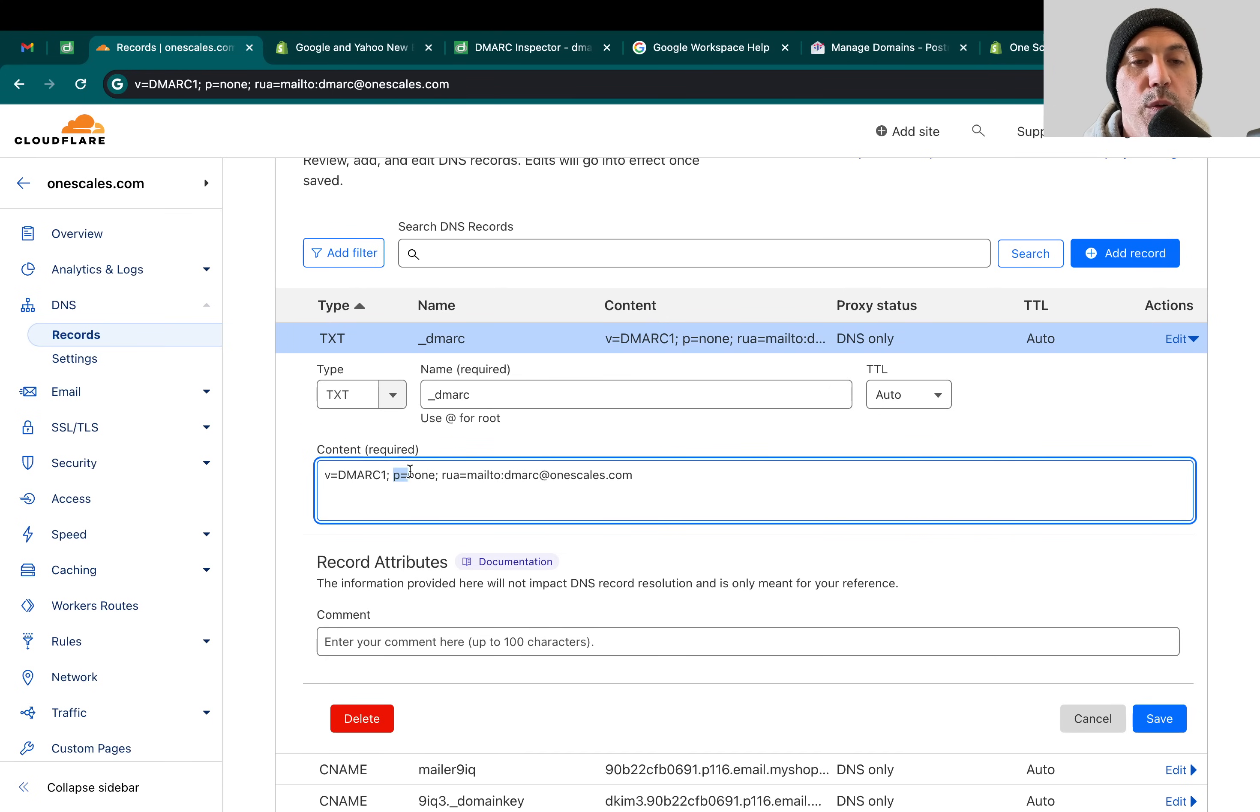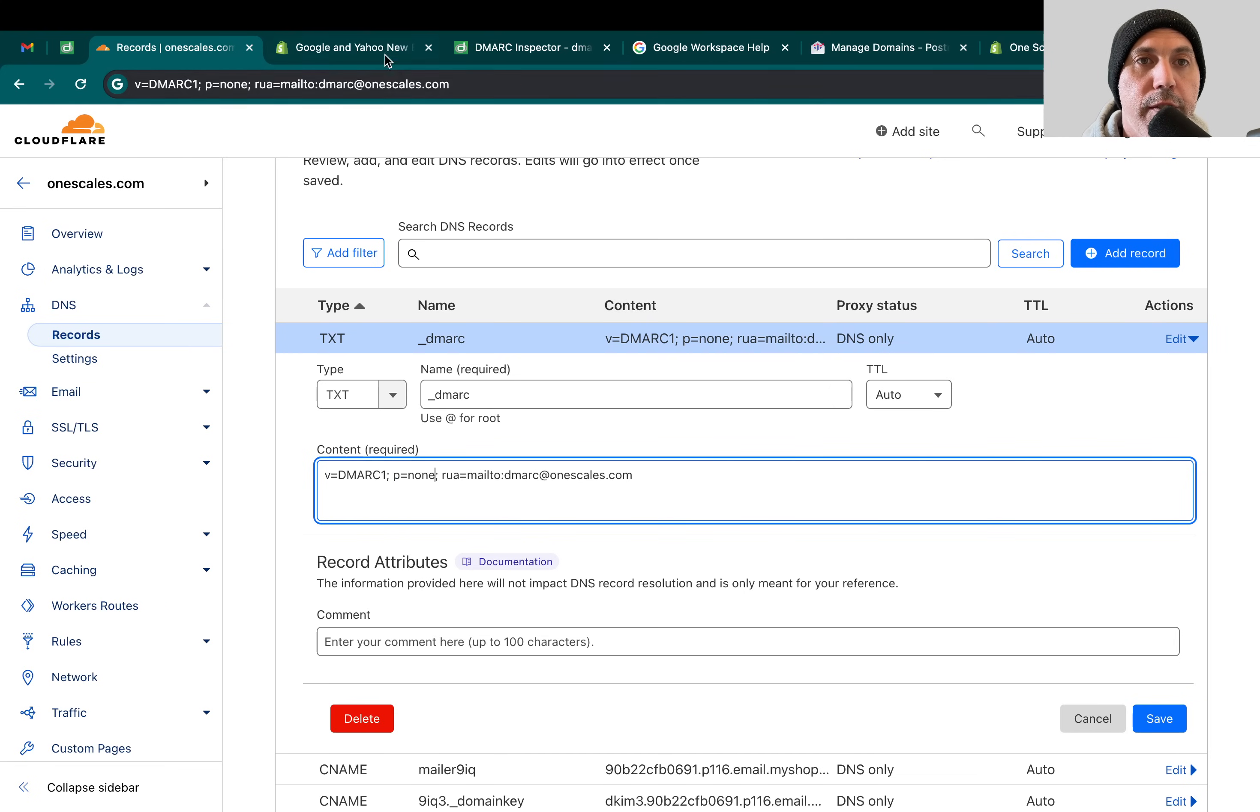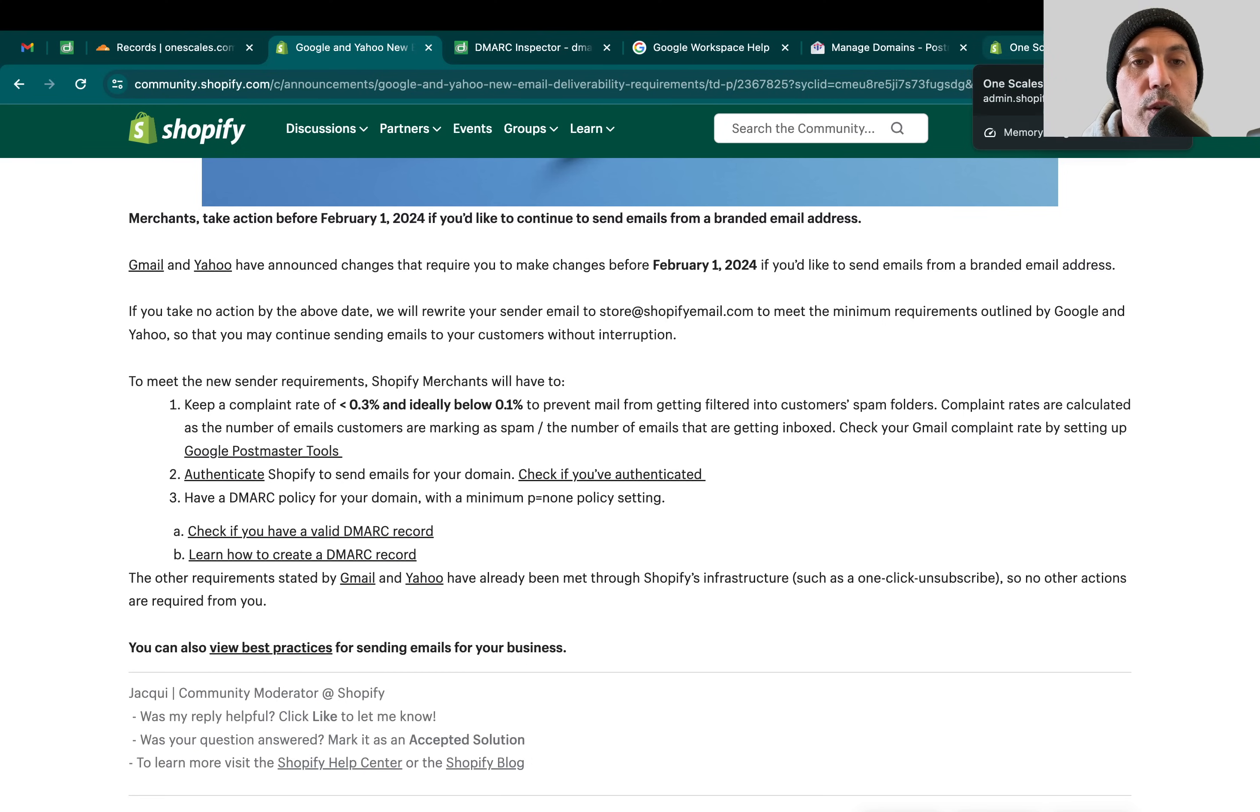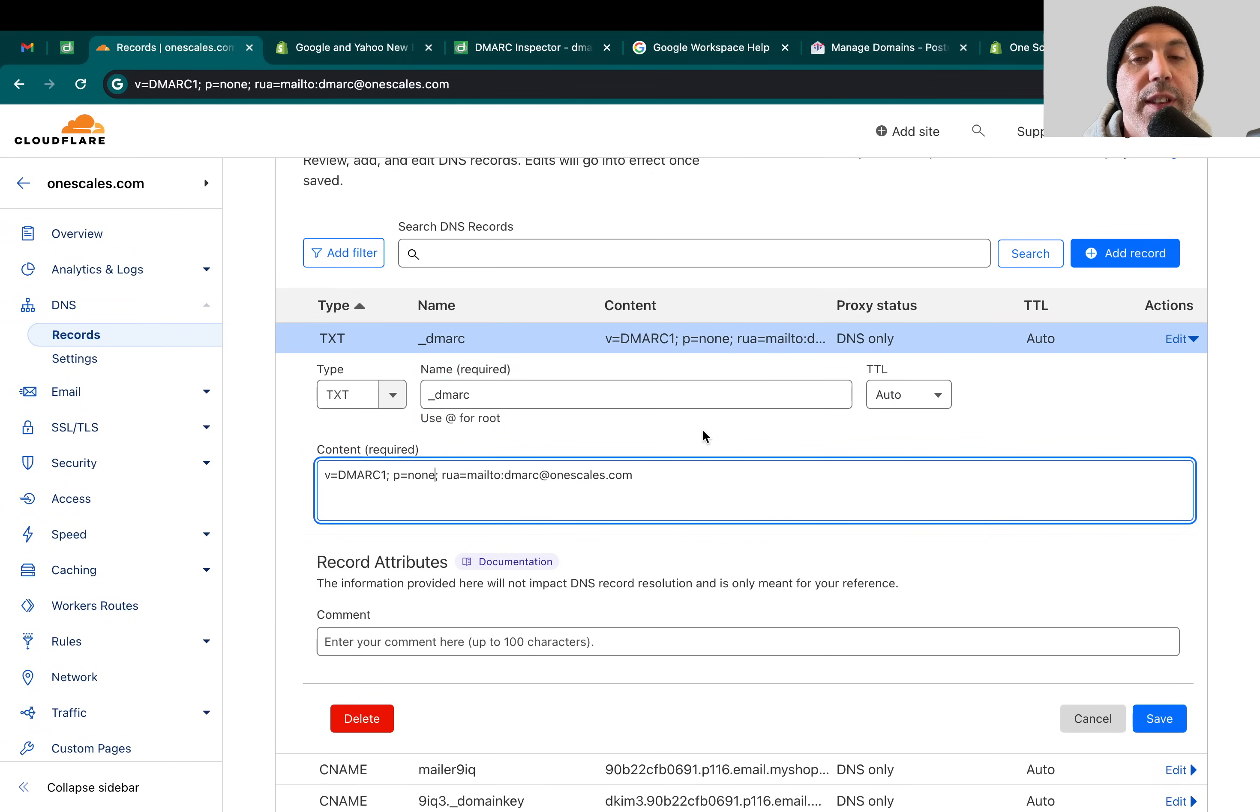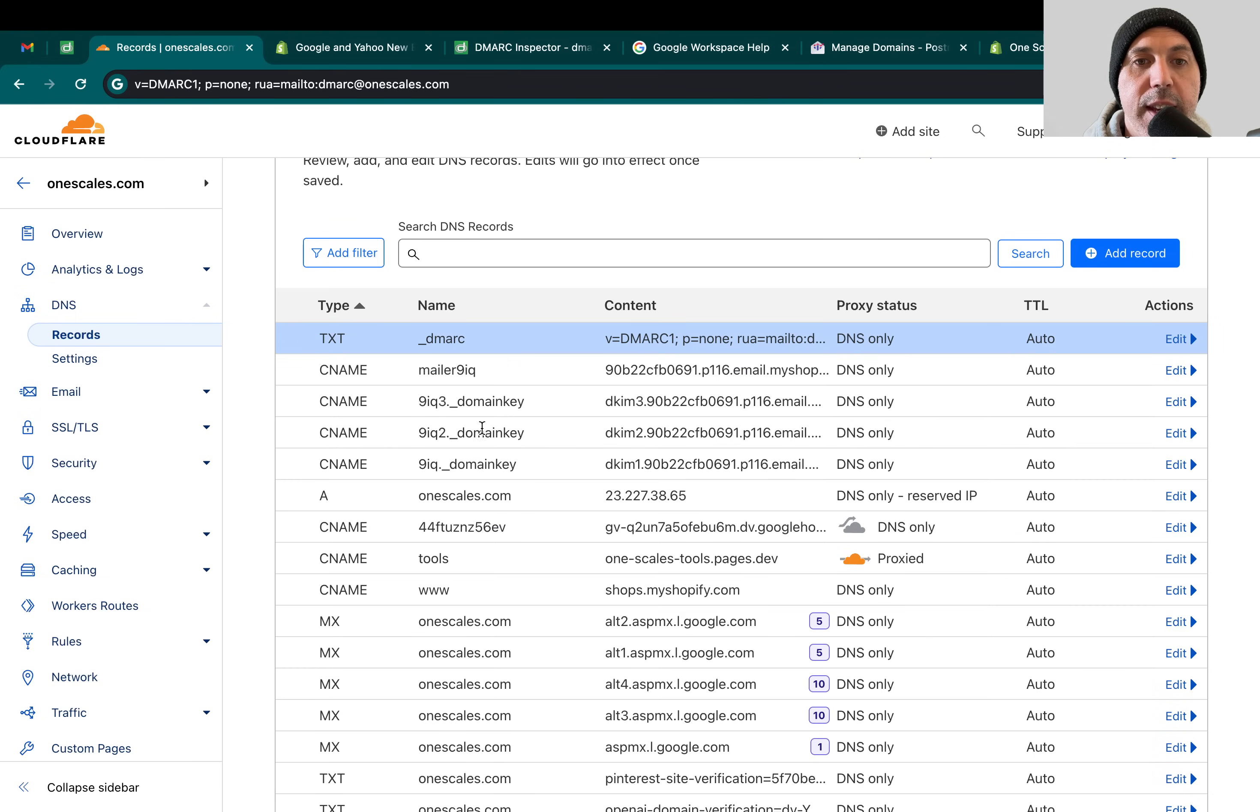Now the P equals none. There's a few different options - you can delete them, quarantine them, change them. But the minimum requirement from Google and Yahoo is to make sure that at minimum you report it so you can fix it. I like to do the report first, and then if I start learning about certain things, I can act upon it. So I like to not delete them or do anything with it. I like to just report first, and then you can give your IT team some tasks to do. I'm going to click on save.